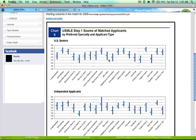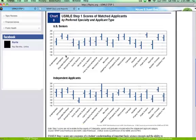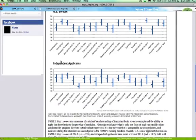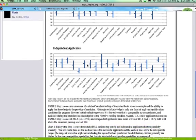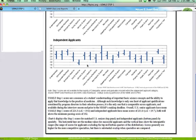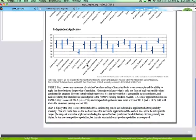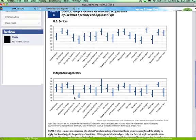But as you can see this is for United States seniors. And these are independent applicants. The most important thing you want to know.